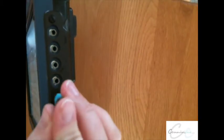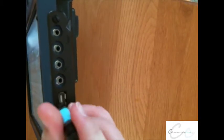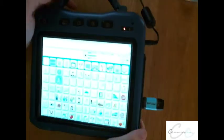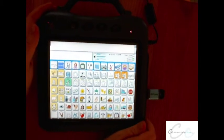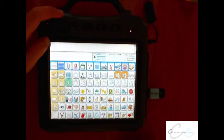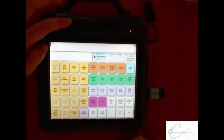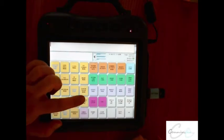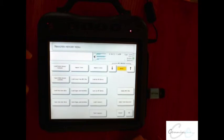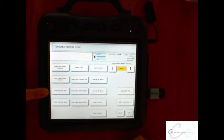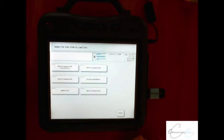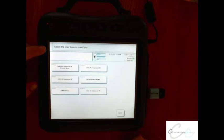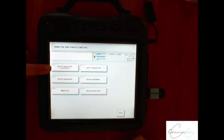Insert the USB into the side of the device. Select your toolbox, select maintenance transfer memory menu, select load one user area, and then select the user area you wish to load. You can choose the current one to override the existing folder or a different one.